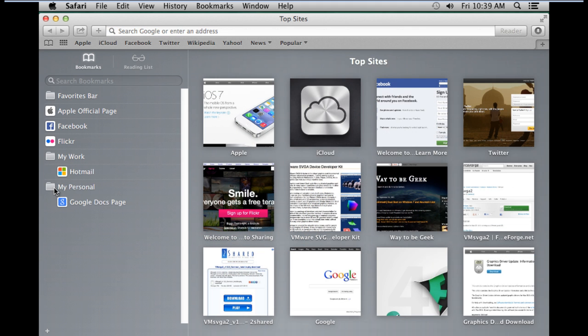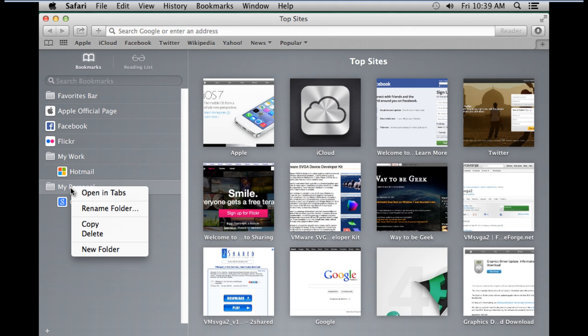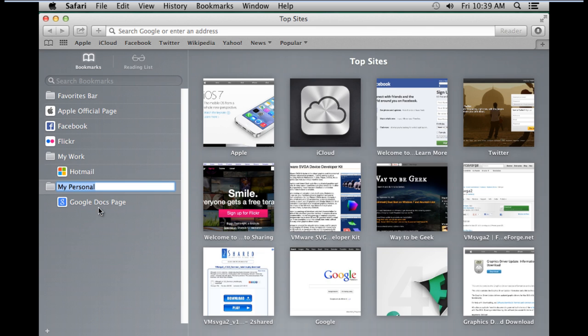To rename a Bookmarks folder, simply right-click on it and select the Rename Folder option. With that done, the field will become active, and now you can rename the selected category. Once you hit Enter, the changes will be saved.